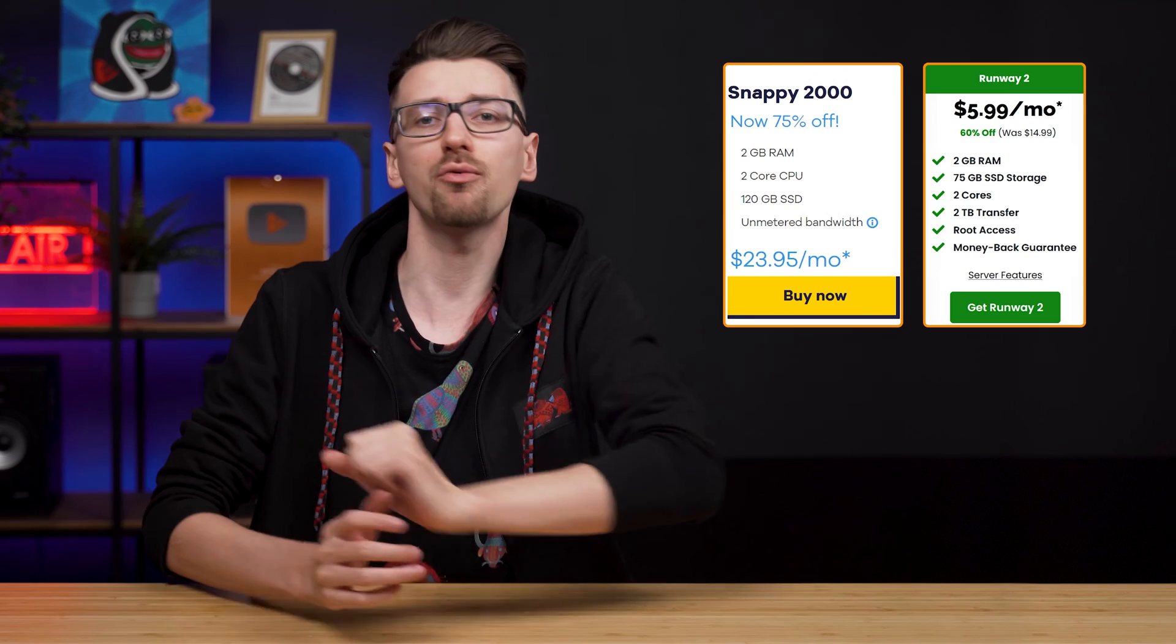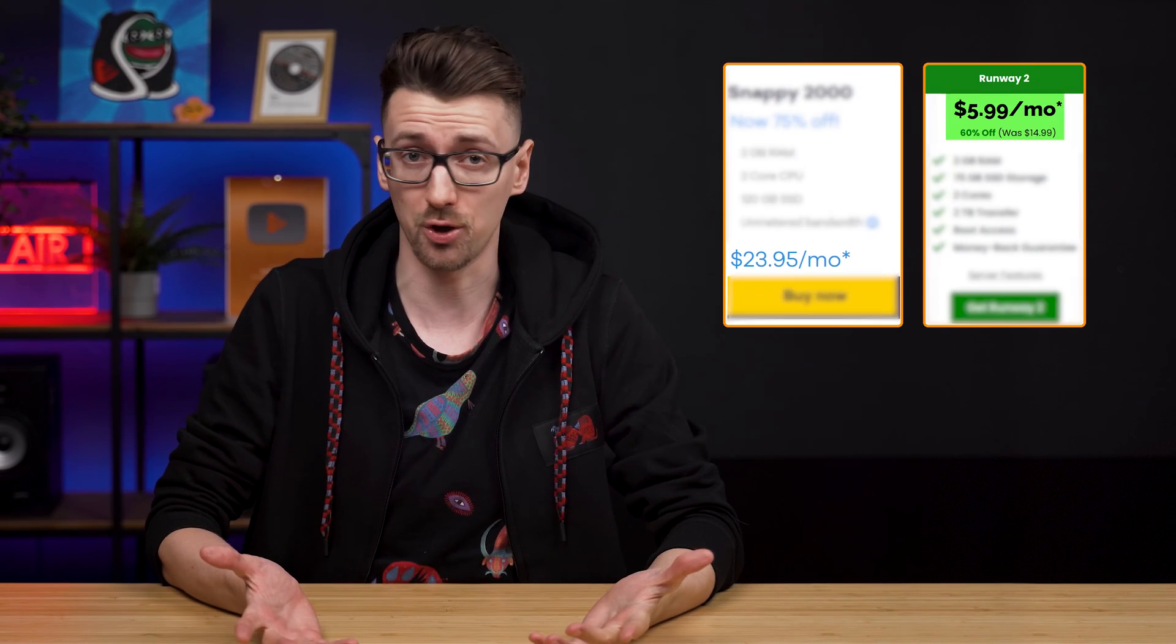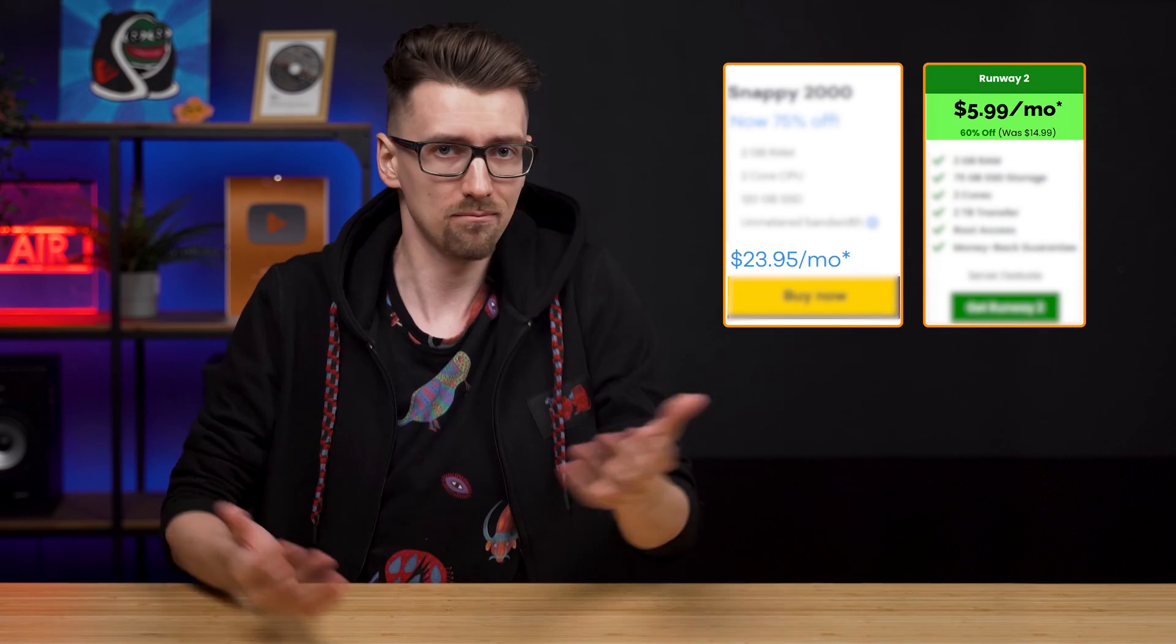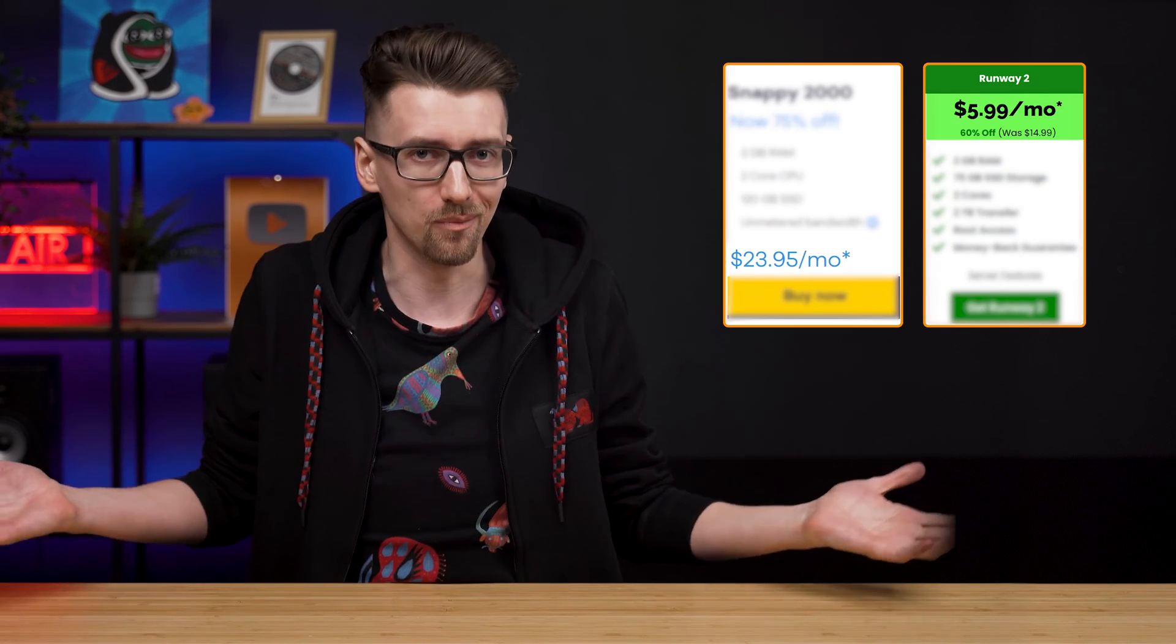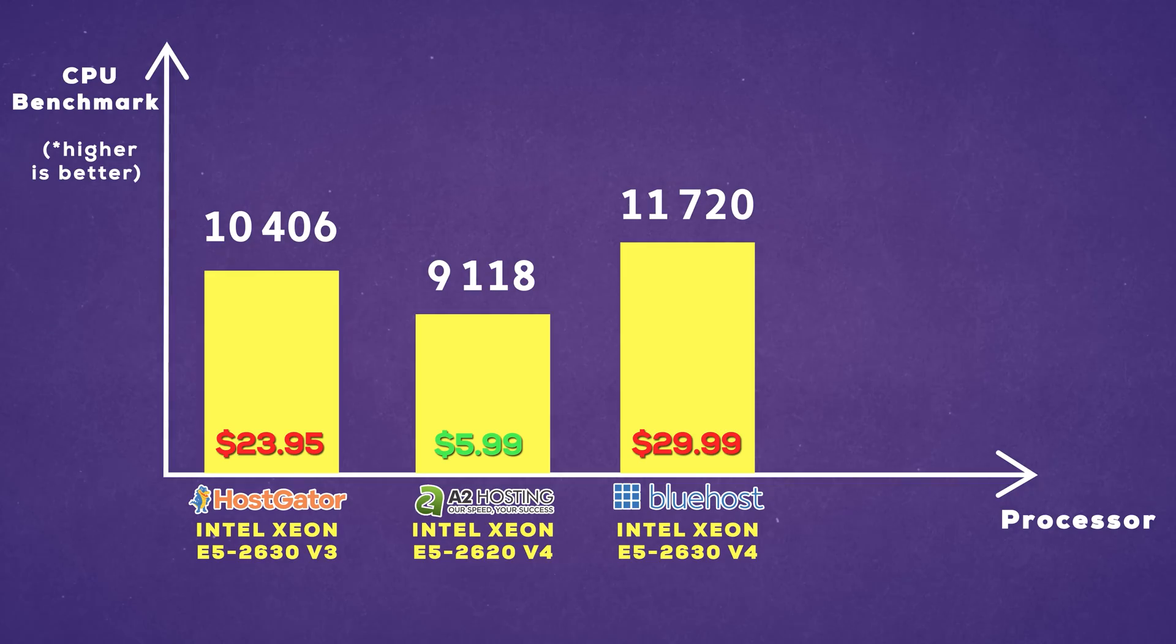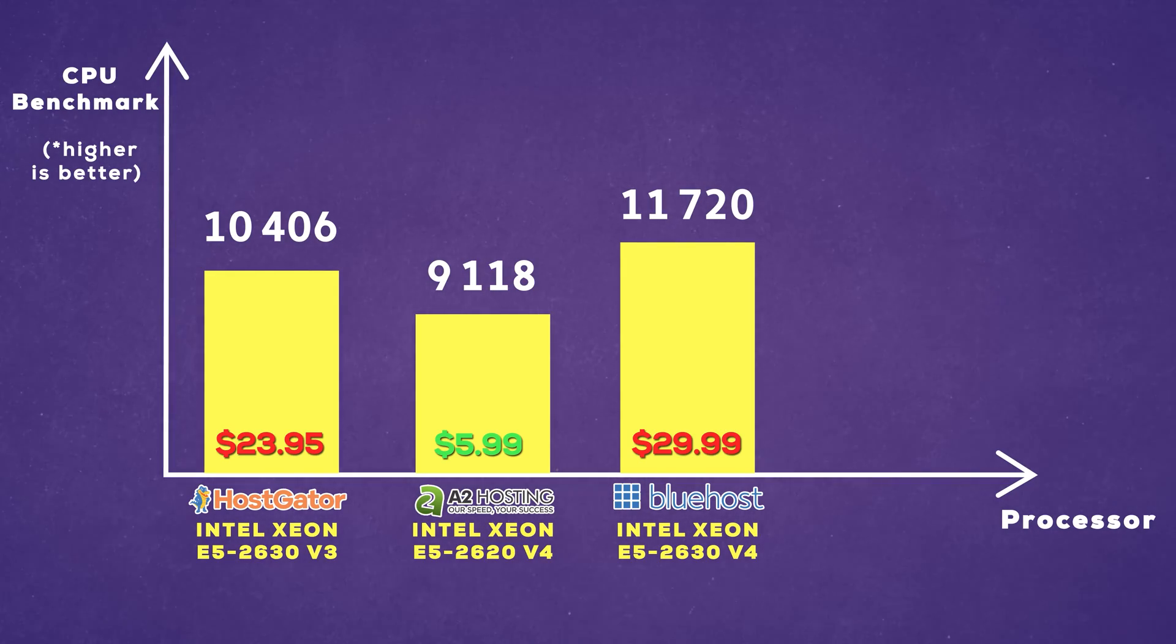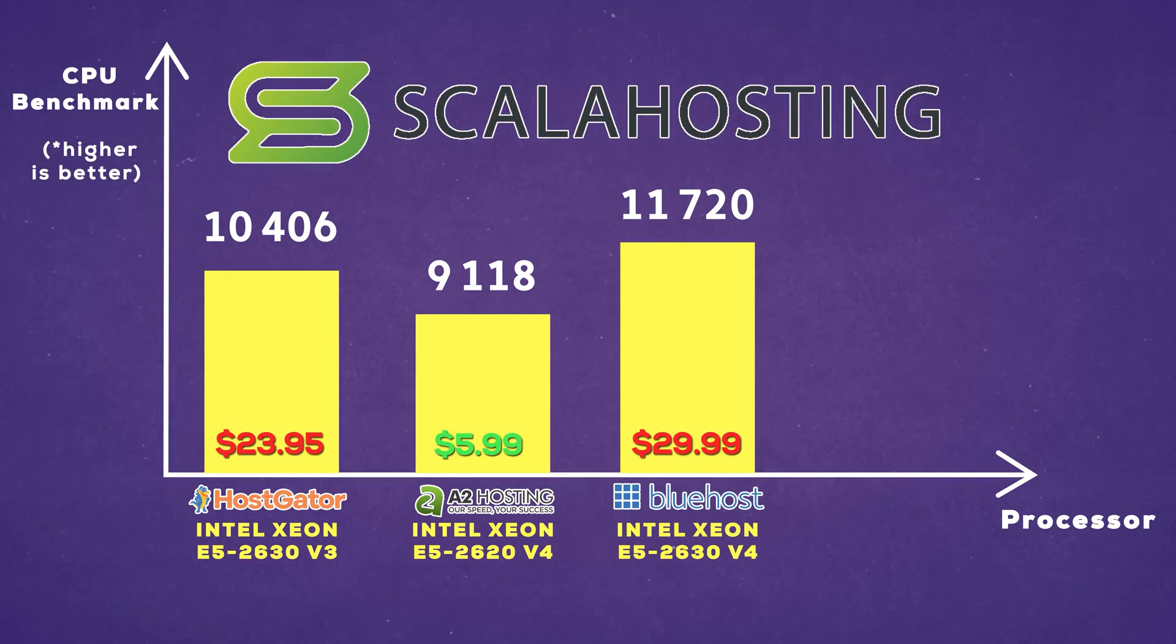Anyways, does this mean that if you see the same amount of resources offered, you always buy the cheaper option and then you're good? Wrong. Again, let's add another competitor to this, Scala Hosting.